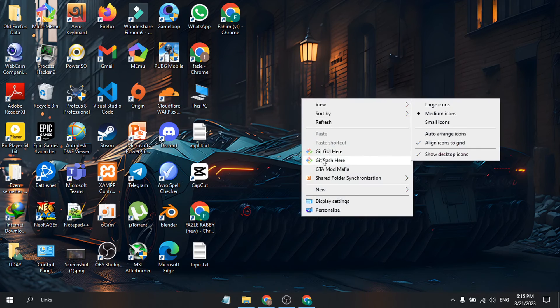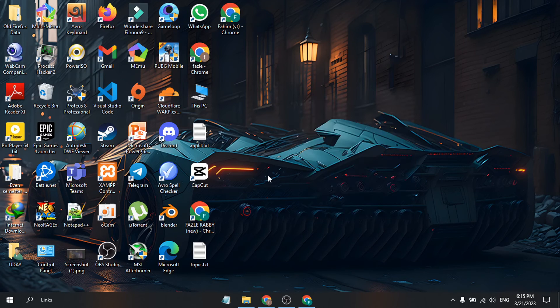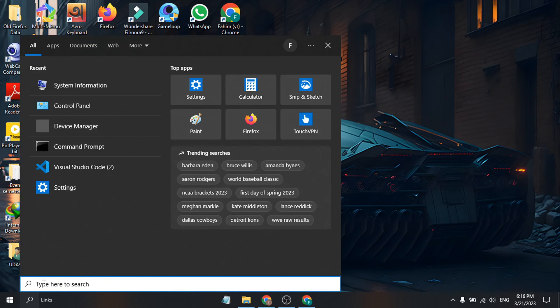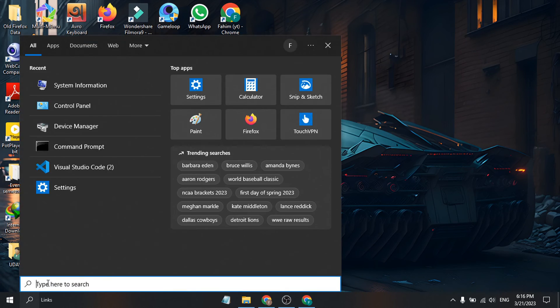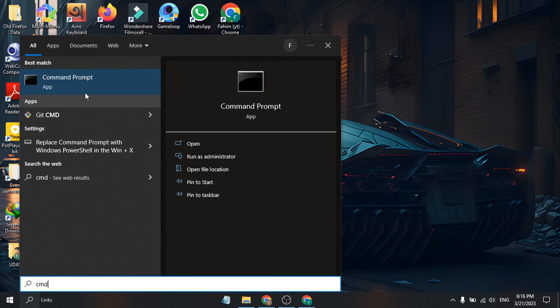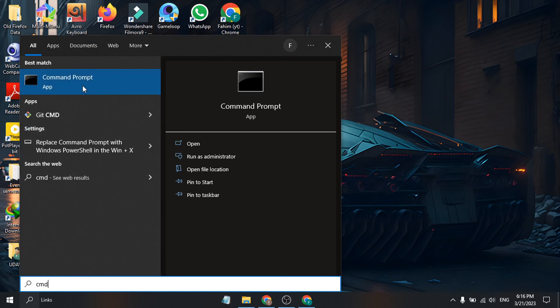To check if it's working, go to the search bar, search for Command Prompt, and open it.